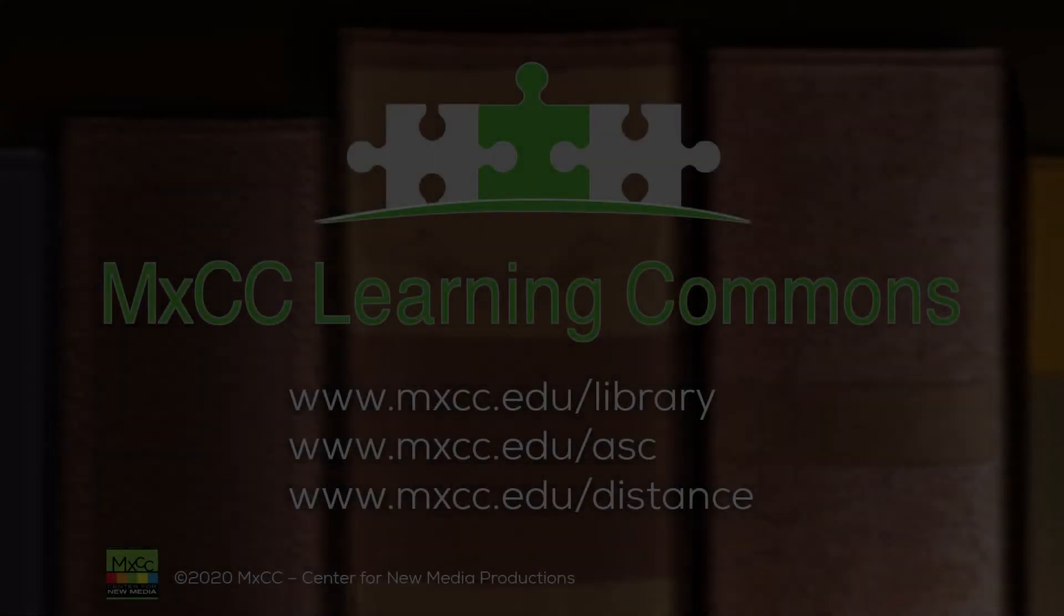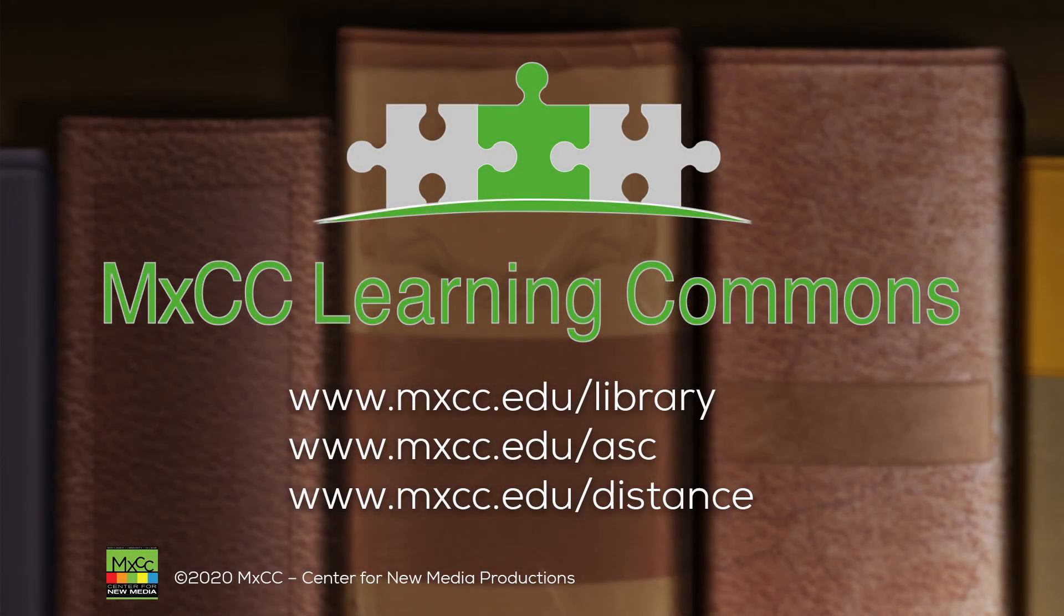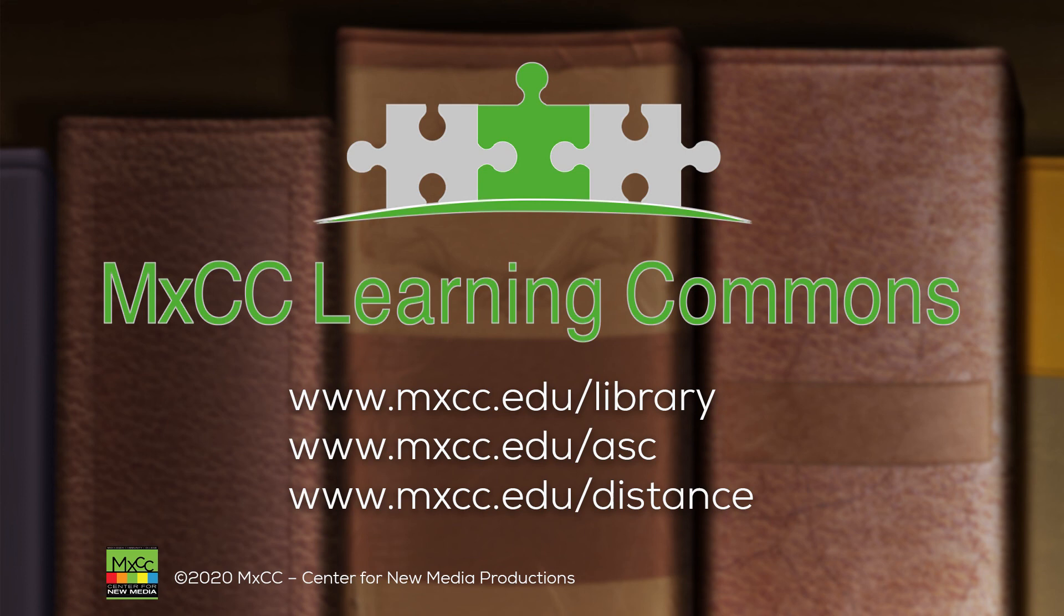Now you're ready for your tutoring session. Thank you for watching. Watch all of our videos to better navigate the MXCC website and receive any services we provide online.